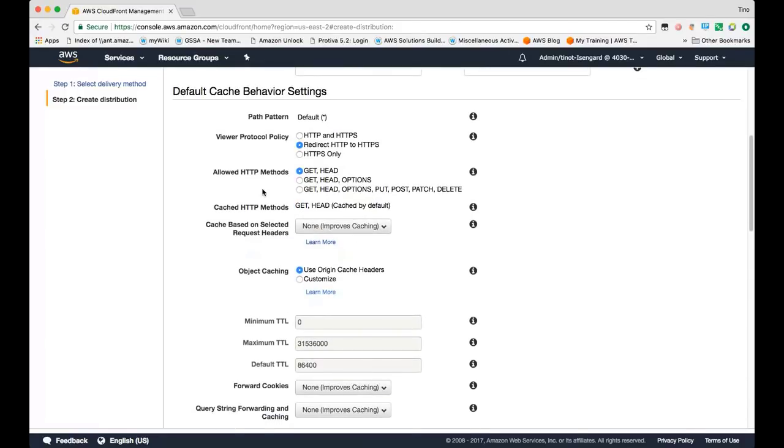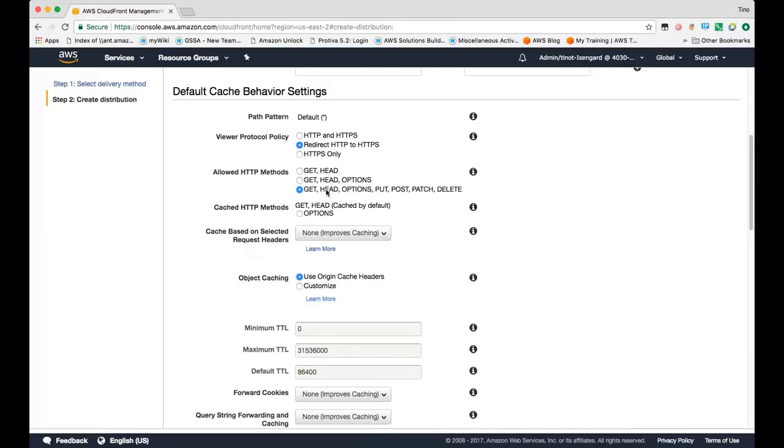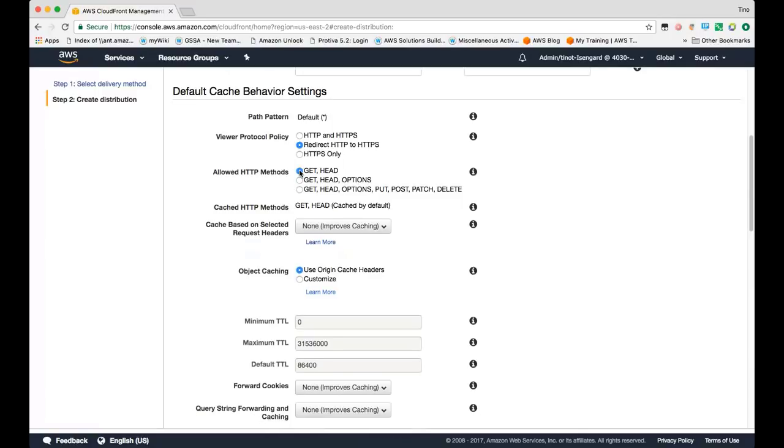CloudFront allows you to specify which HTTP methods you want it to accept. By default, it's GET and HEAD. If you specify either the other two options, you have the option of configuring CloudFront to cache the OPTIONS method. By default, we only cache GET and HEAD. In this example, since we're only doing read-only operations, we'll leave it at GET and HEAD.